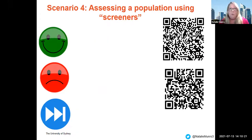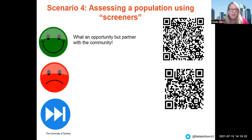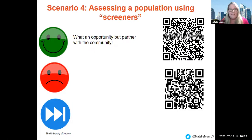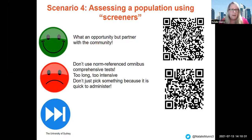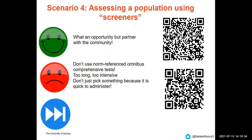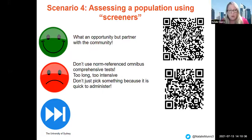Scenario four is about assessing populations using screeners. What an opportunity — but partner with the community. Let's ask the community what they want, what their needs are, and how to help them. Don't use norm-referenced omnibus comprehensive tests — they're too long, too intensive, too expensive.